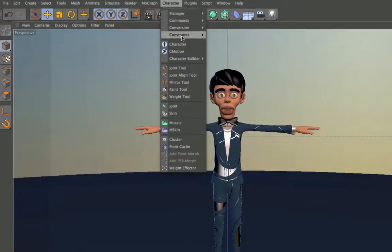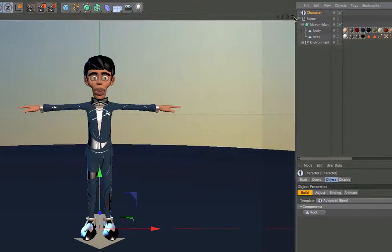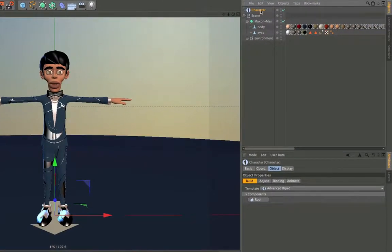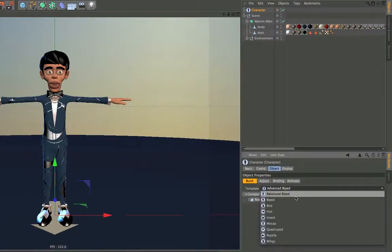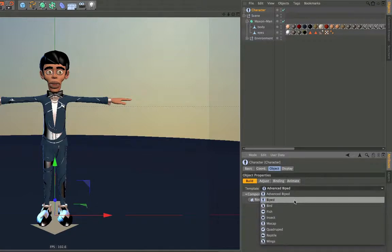Go to the character menu and create a character object. Afterwards, if the character object is selected, simply go to the template field and choose your template. In this case we're choosing biped, of course you can choose a different one.